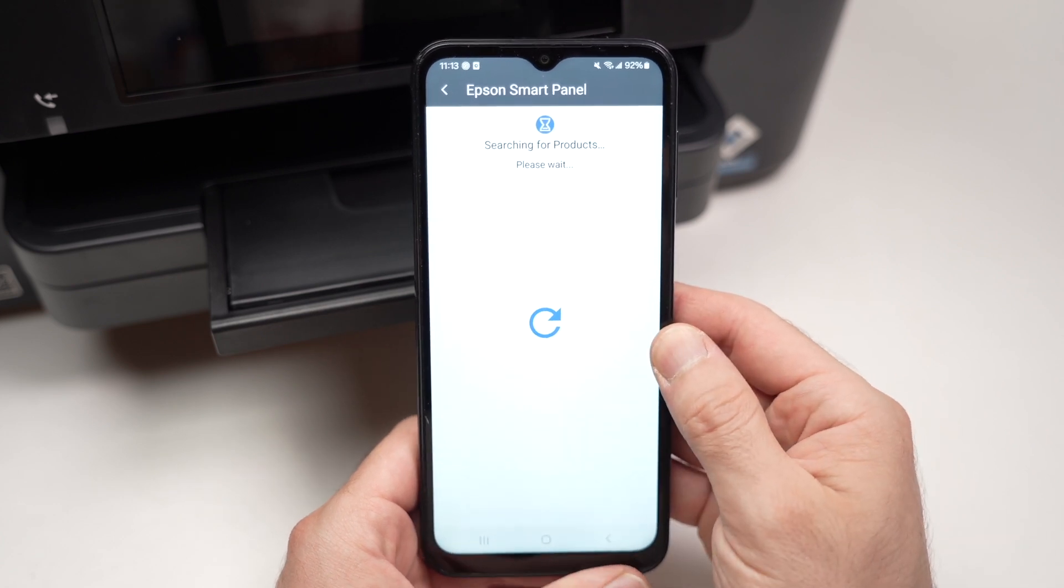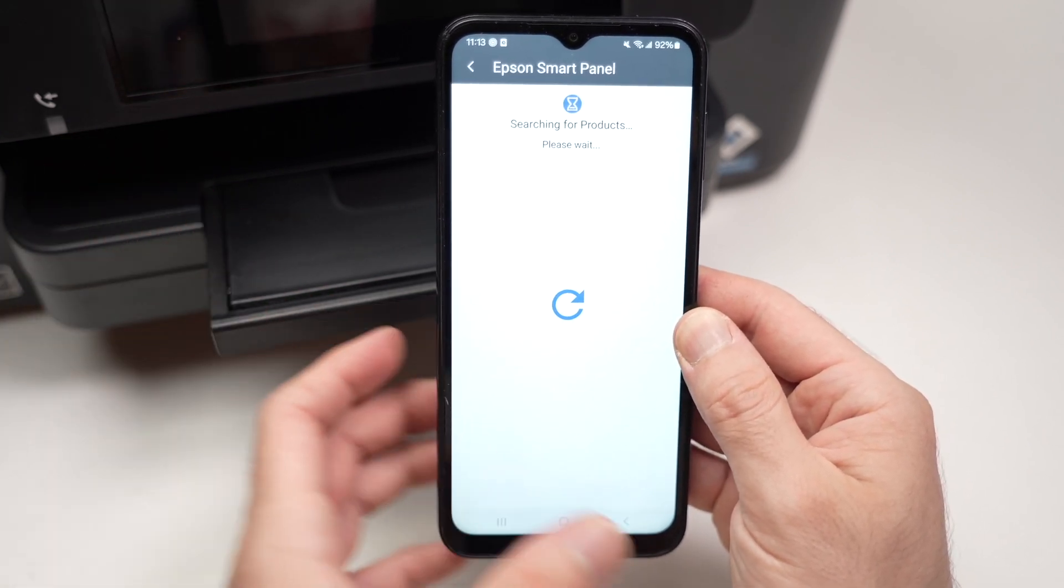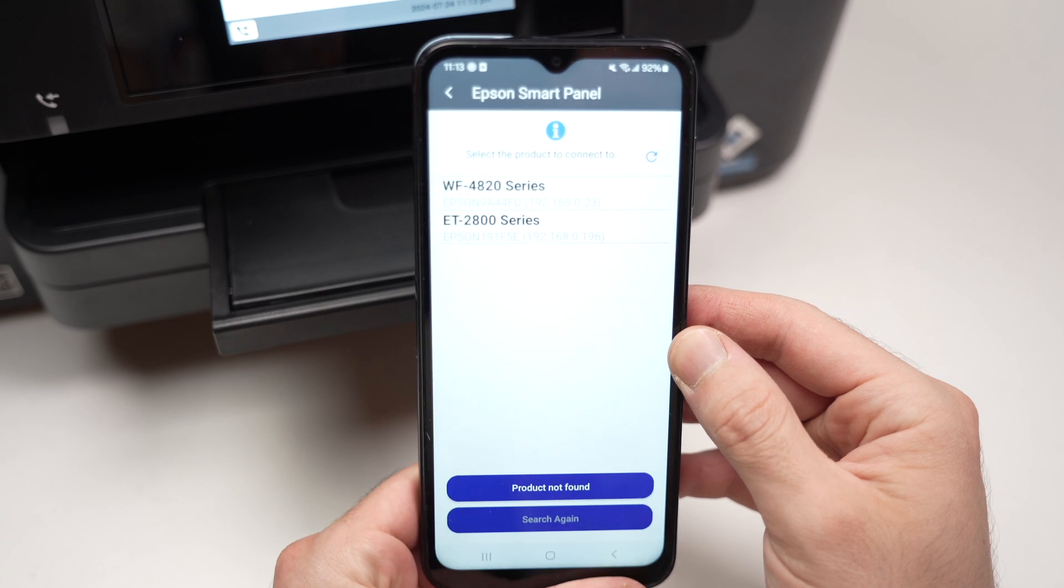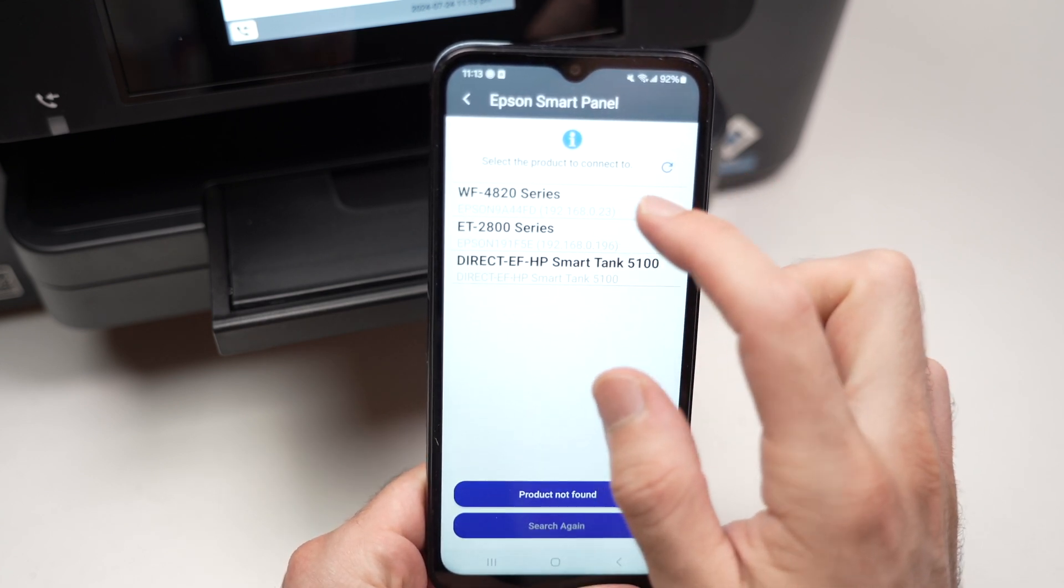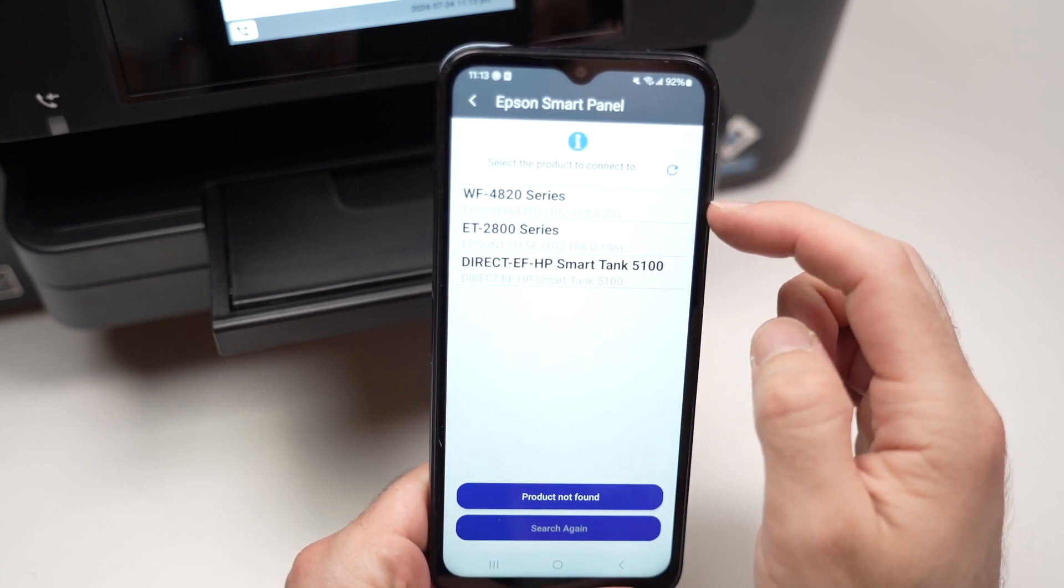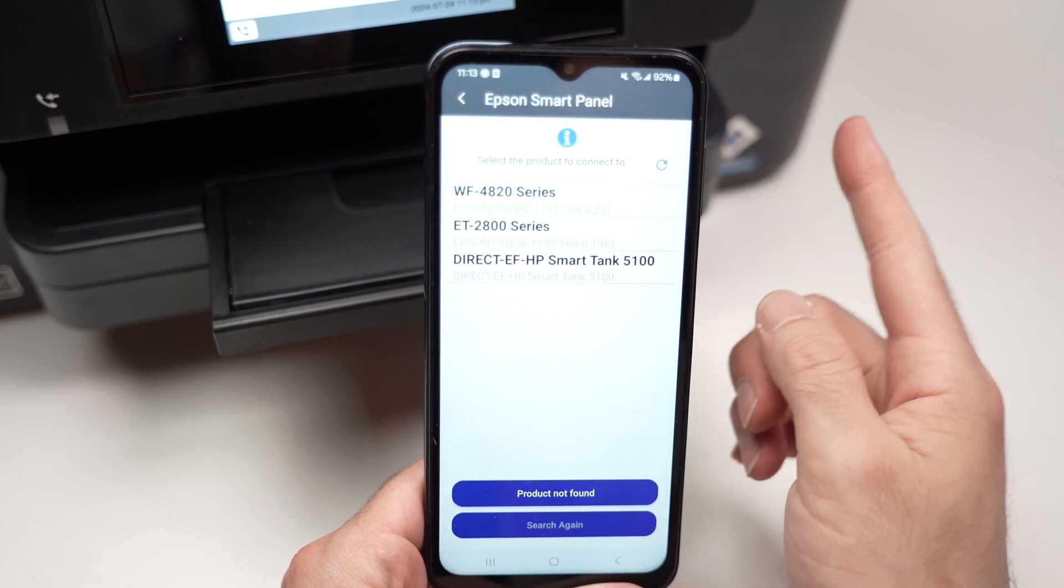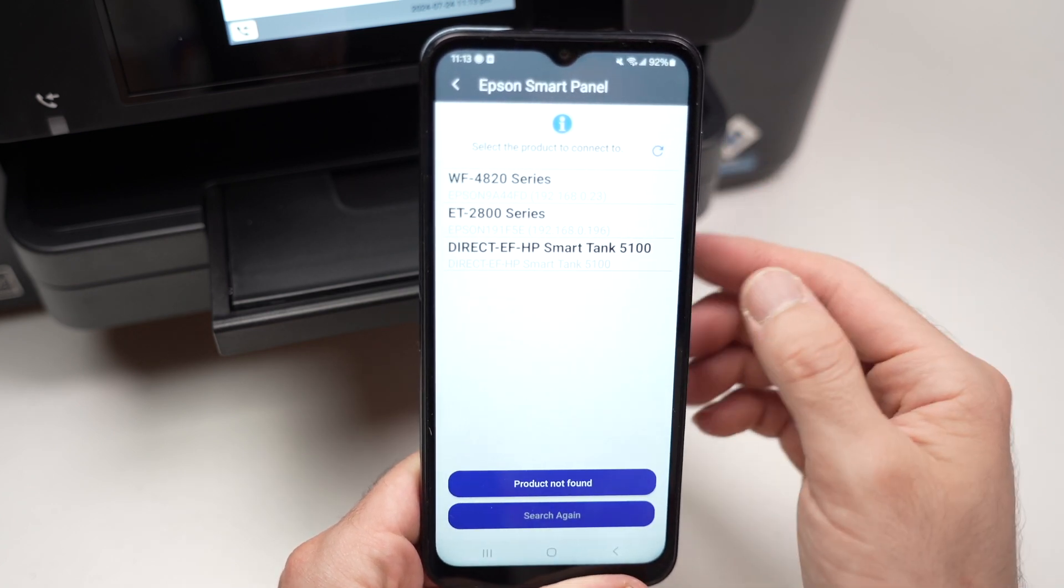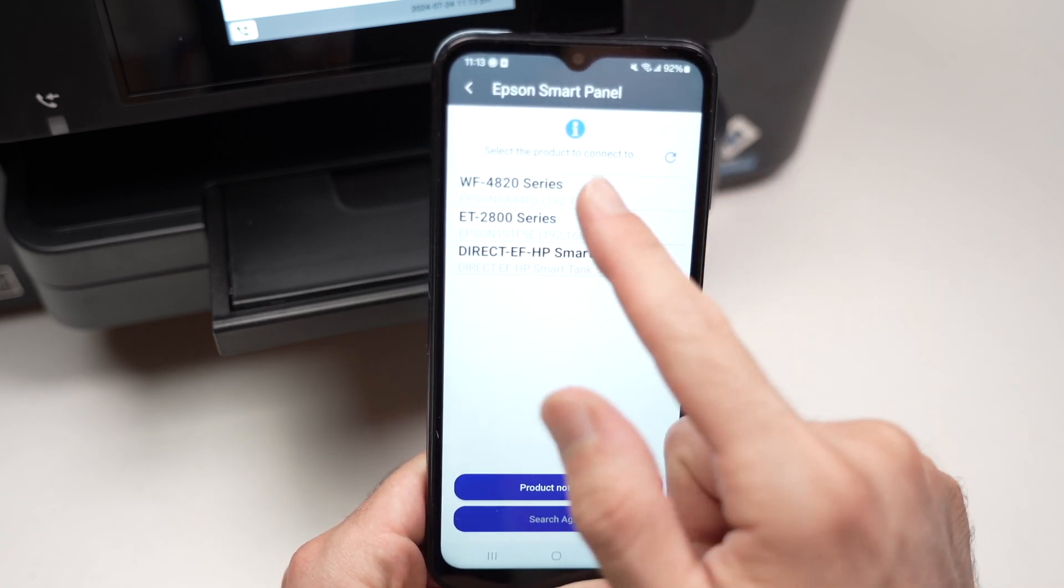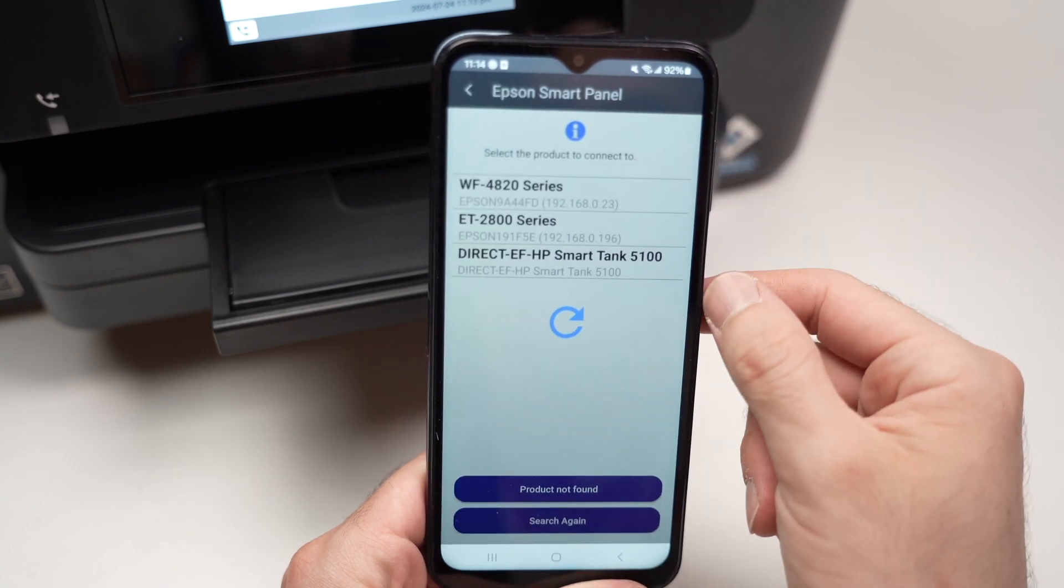Make sure your printer is obviously turned on. After a while, you should see your printer name appearing in this list. The smartphone and the printer need to be connected to the same Wi-Fi network. Once you see it, simply tap on it.